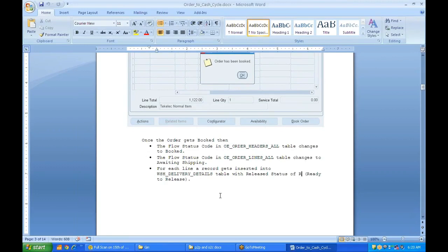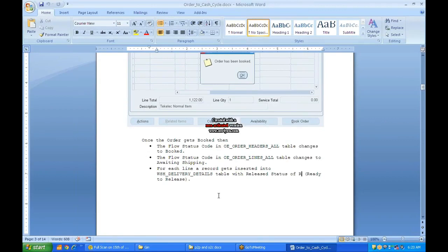For each line, a record gets inserted into the WSH_DELIVERY_DETAILS table with a release status of R — meaning Ready to Release or Ready to Ship. After booking, the next step is shipping. Once the order line is booked, all details are transferred to the shipping tables so we can track whether the goods have been shipped, when they were shipped, what quantity was shipped, to whom, and through what mode of transport.